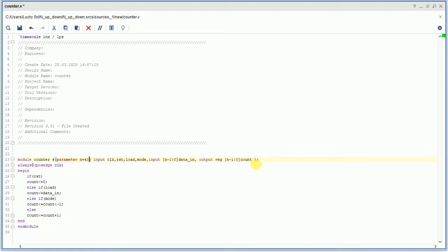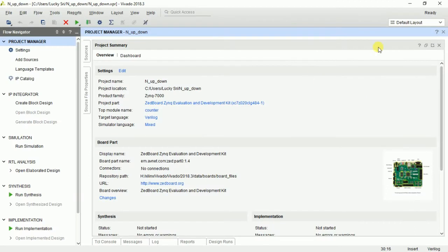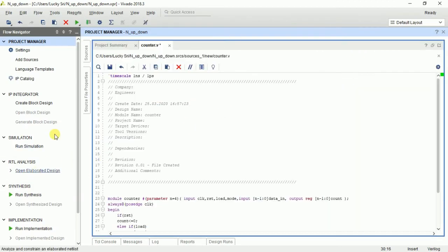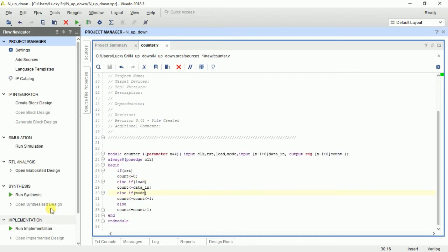So that is the program for the N-bit counter. The data_in is N bits wide and count will be N-1 down to 0. If reset, the count value is always 0. If load, data_in is given to count. If mode is selected, it will decrement or increment depending on mode — mode 0 works as up counter and mode 1 works as down counter. Once the code is written, save it properly, then run synthesis.